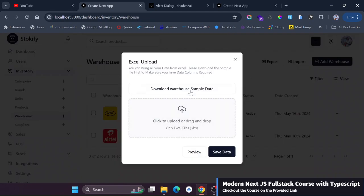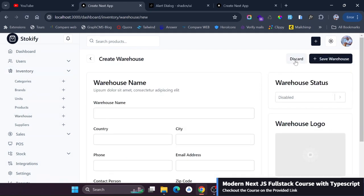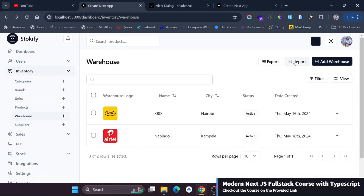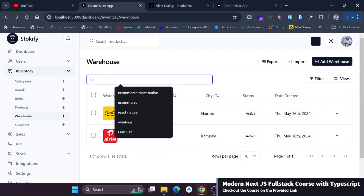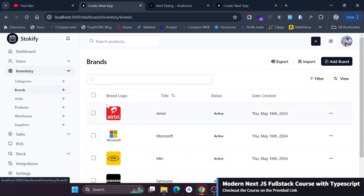We added these functionalities including of course the search, the data table, and everything. We did this also for the brands as well and everything. The most interesting part is actually how we smartly reused the functionalities across these modules.